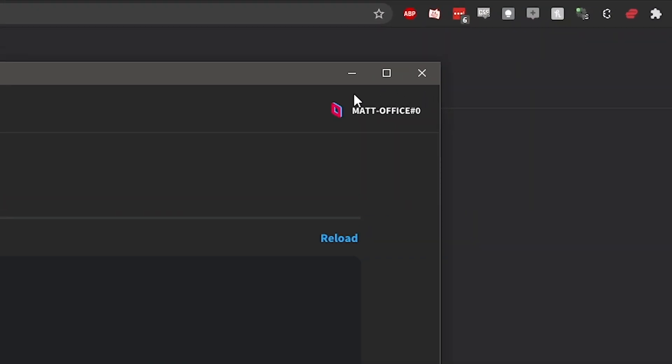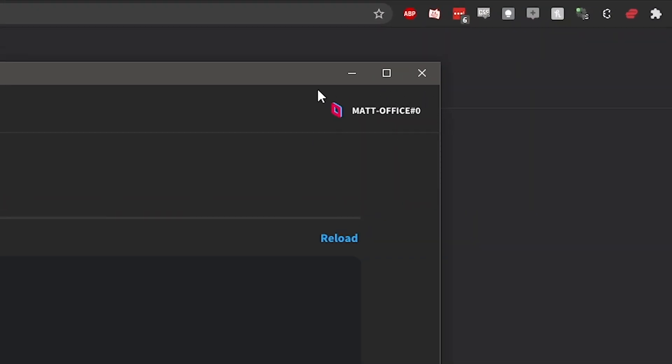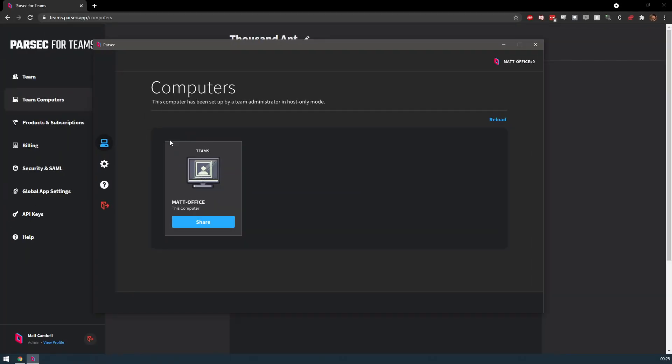In the top right corner, you should see the computer's name followed by a hashtag and number. This means that the process was successful and the computer is now a Team's computer. You should now be able to see the computer listed in the Team Computer's Admin Panel.